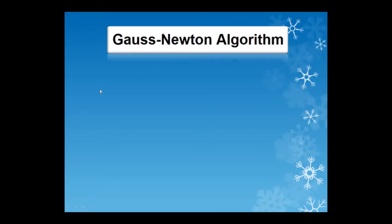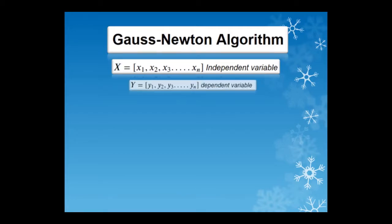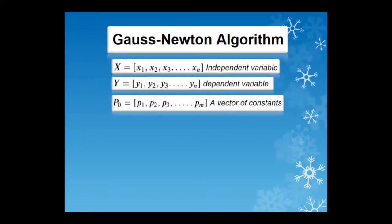To begin, a vector of independent and dependent data points is provided. In this case, the x is the independent whereas the y is the dependent variable. A vector of m initial guesses is provided which in this case, we have labeled as P₀. It is worth noting that n must be equal or greater than m for the algorithm to work.